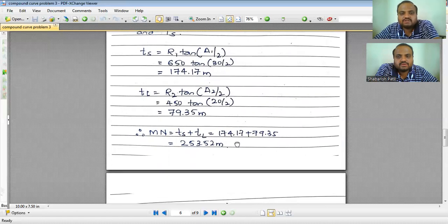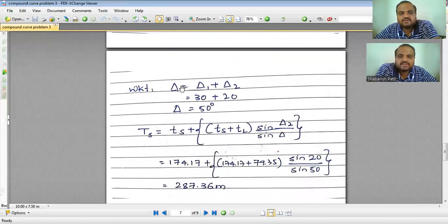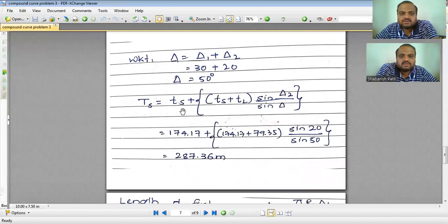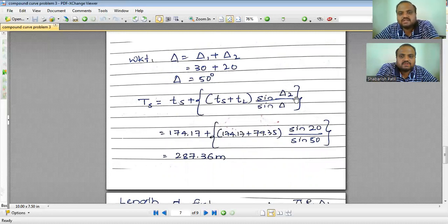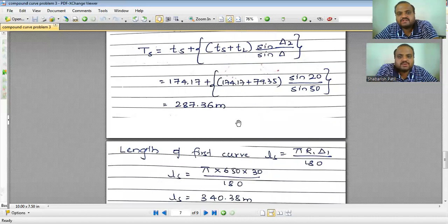The total deflection angle delta = delta1 + delta2 = 50°. Capital TS is calculated using the formula: TS = ts + (MN × sin(delta2) / sin(delta)). Substituting all values, capital TS = 287.36 meters.